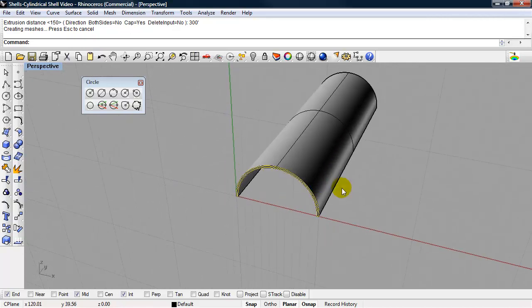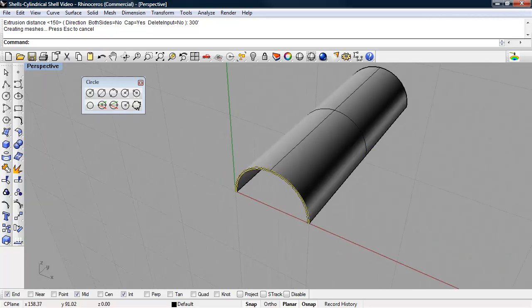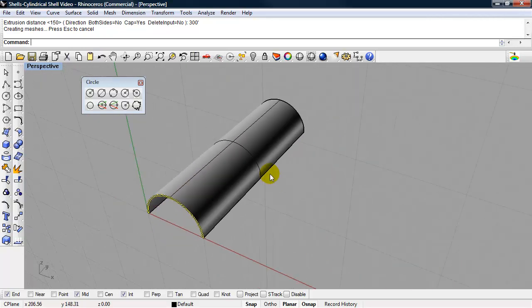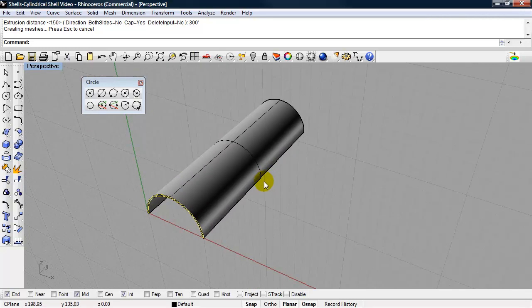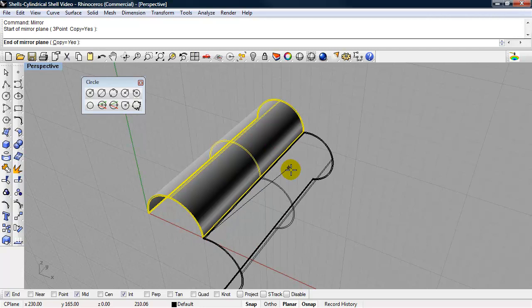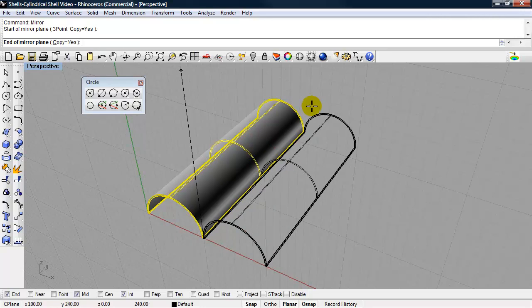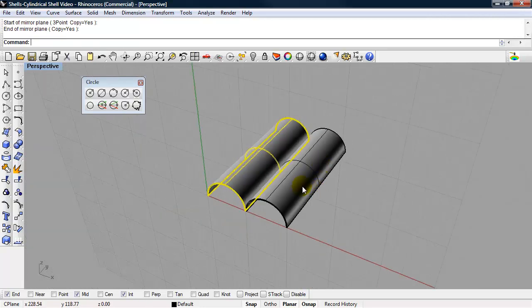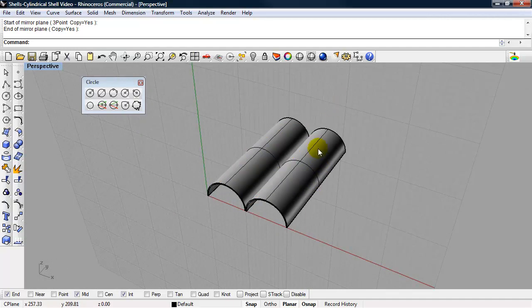And now based on our tessellation tutorials, we can mirror this or copy it. I'll choose to mirror. And then we can mirror both of these.